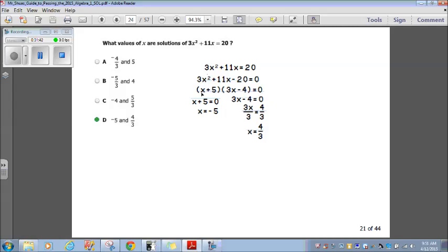The factors are (x plus 5)(3x minus 4) equals 0. Setting each factor equal to 0: x plus 5 equals 0 gives x equals negative 5. For 3x minus 4 equals 0, adding 4 and dividing by 3 gives x equals 4 thirds. So the solutions are negative 5 and 4 thirds, which matches answer choice D.